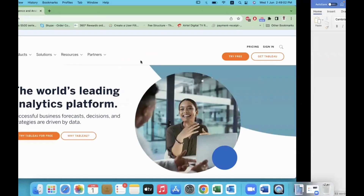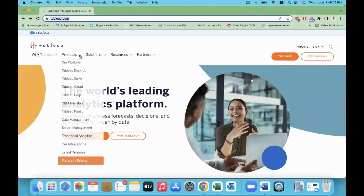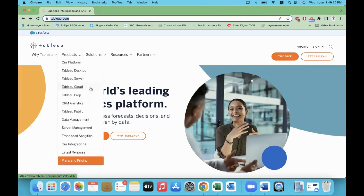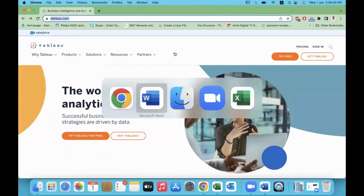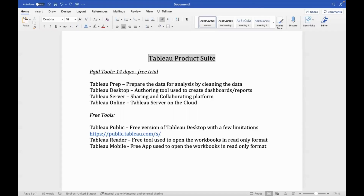On the Tableau official website, tableau.com, the list of products can be checked. We have a product list: Tableau Desktop, Tableau Server, Tableau Cloud, Tableau Prep, Tableau Public, CRM Analytics, and a few other options. Now, which of these tools are licensed tools that we purchase, and which of them are free?